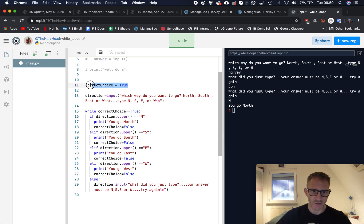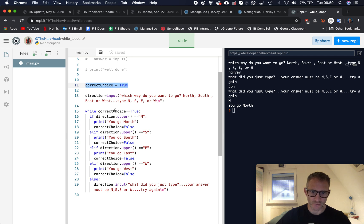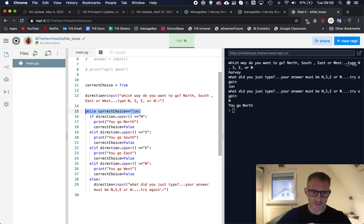We go while correct_choice is equal equal to true. And we set it to true at the start here, so it is equal to true, so this is going to run, this code in here will run because correct_choice does equal true.